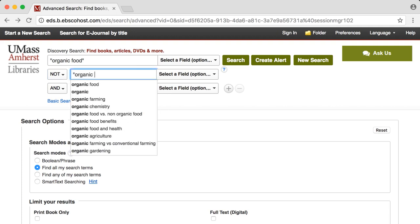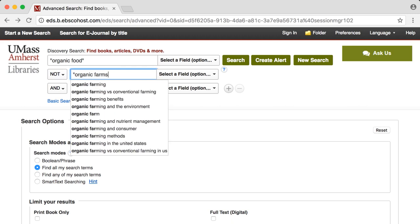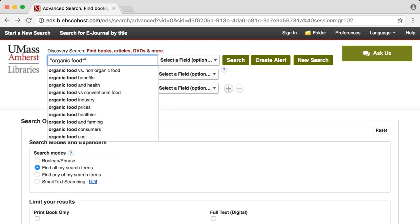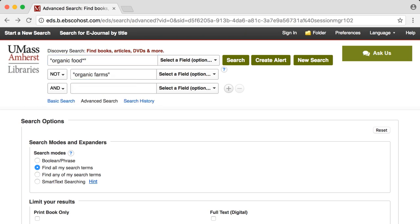If you get too few results, you can expand your search by using the wildcard symbol. Using the wildcard symbol in this search will allow us to search for both the phrase organic food as well as the phrase organic foods.